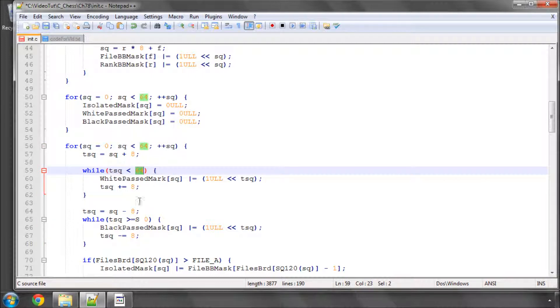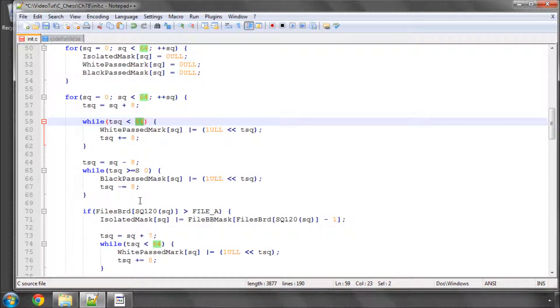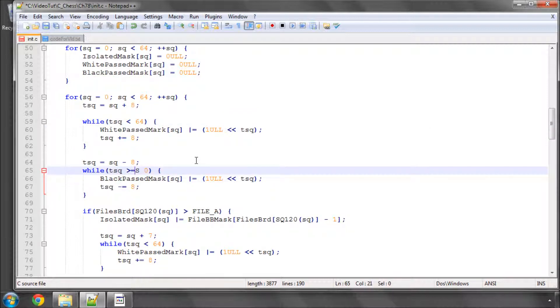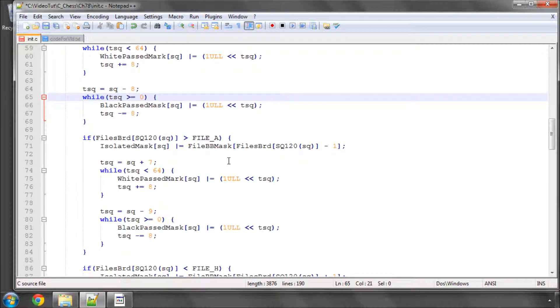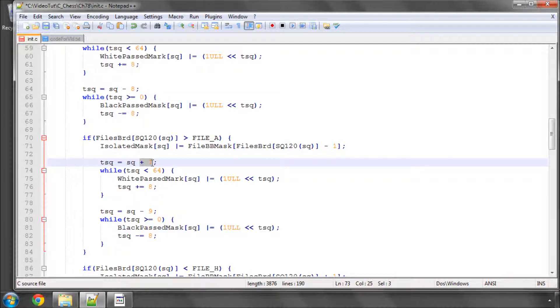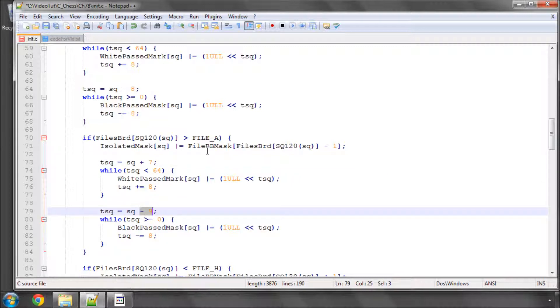Then we go in the minus 8 direction for the black pass and keep going whilst we're greater than or equal to 0. And slightly trickier of course is when we have to go to the left or the right we have to go left 1 so then effectively the plus 7 or the minus 9 direction. So long as we're on a file that's bigger than file A otherwise we'll be going off the board.